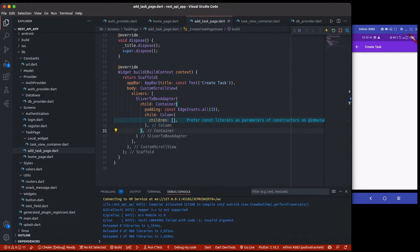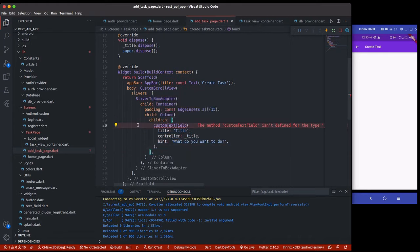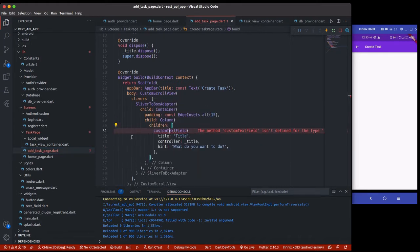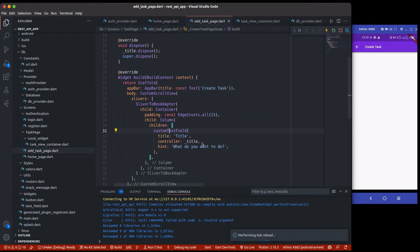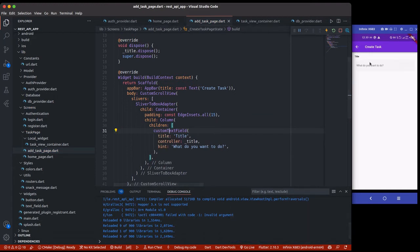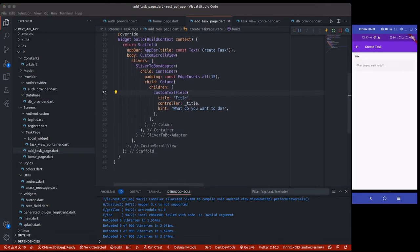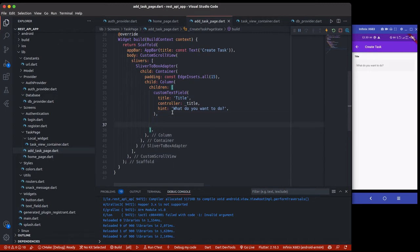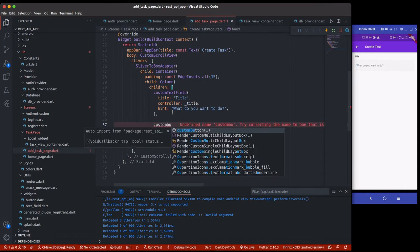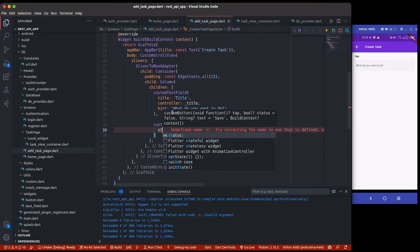Now I'm going to create a custom text field for the title. The custom text field has already been created — it's the same one we used for the login and register pages. We just need to add the title, the controller, and the hint so the user can add a new title. Then the next thing is to create the button, which also remains the same as the one we created for login and sign up — so we'll use a custom button.